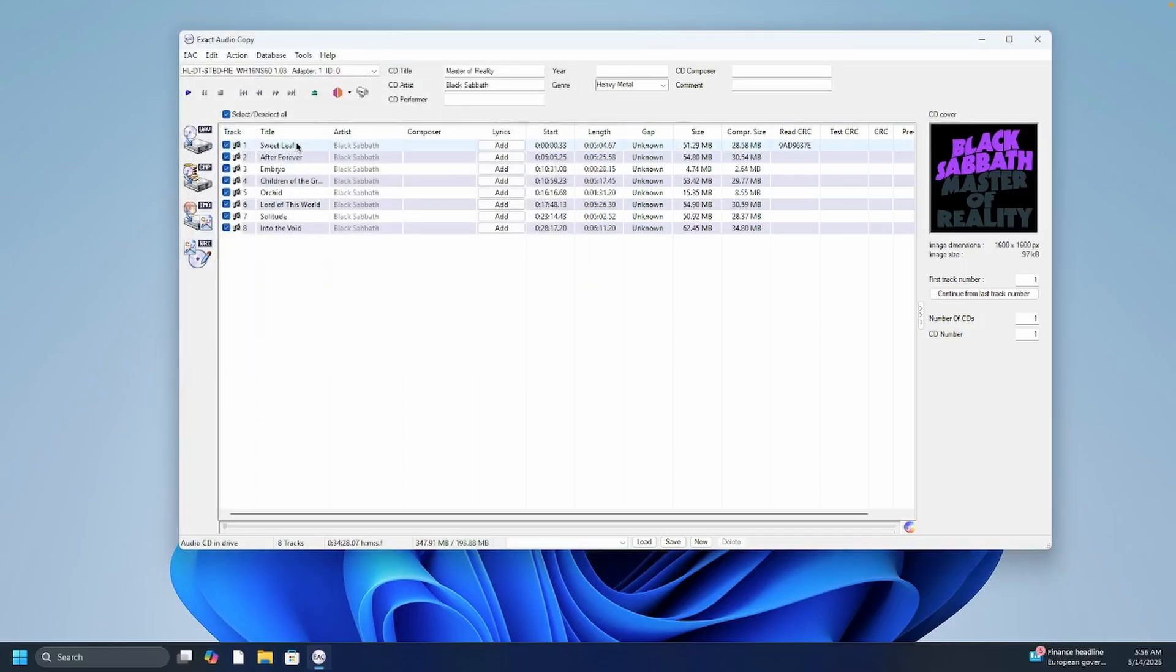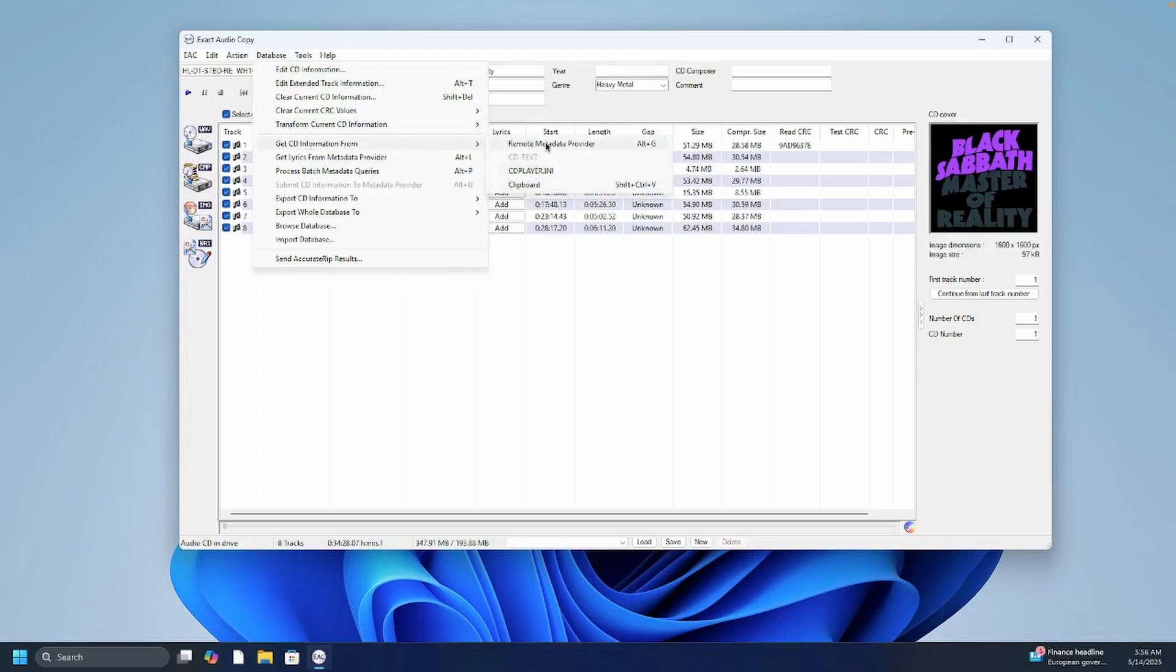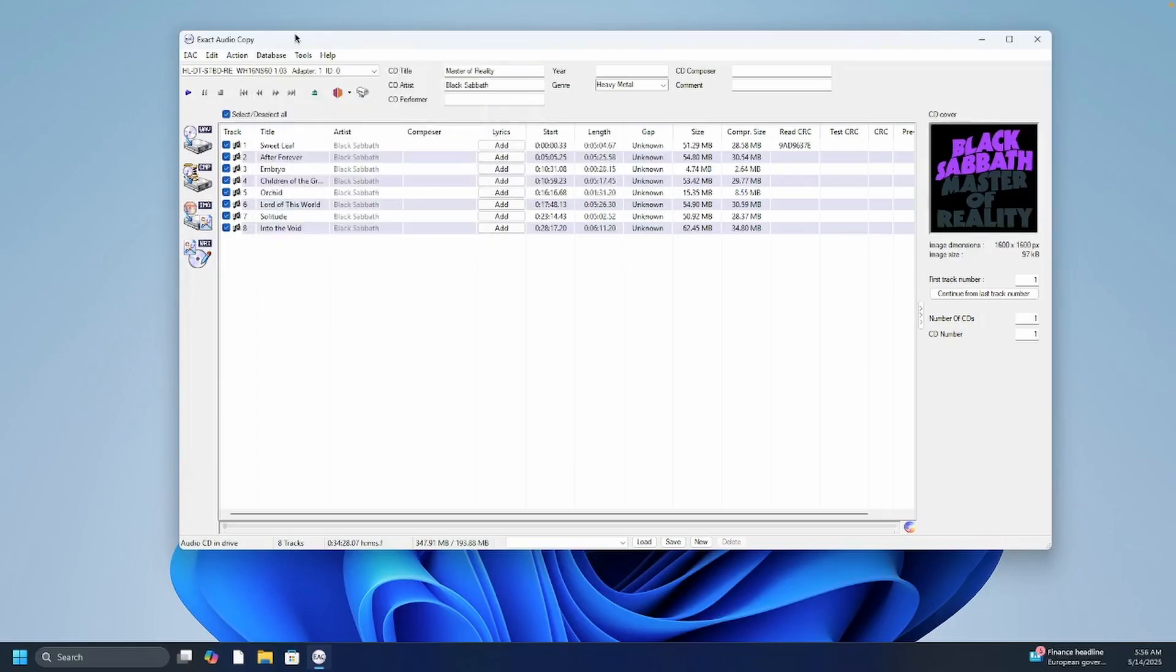Another hiccup that I had was getting the metadata. So what I didn't realize is they have other libraries that you can download besides FreeDB. So what you do is you go to database, get CD information from remote metadata provider. The default would ask you to log in and prompt you for a free trial of FreeDB. Okay so that's not what I wanted to do.